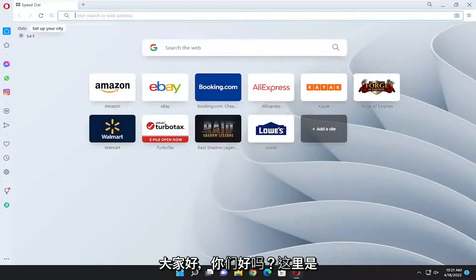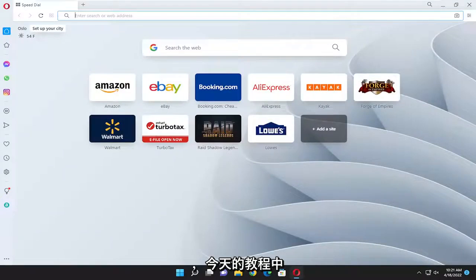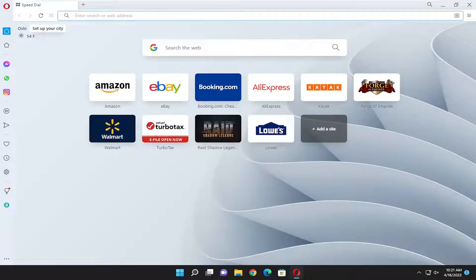Hello everyone, how are you doing? This is MD Tech here with another quick tutorial. In today's tutorial I'm going to show you guys how to resolve if the Opera web browser is not loading or opening pages properly.